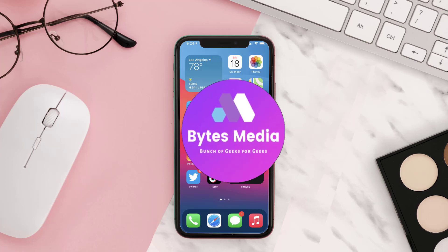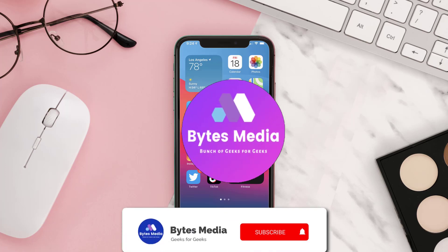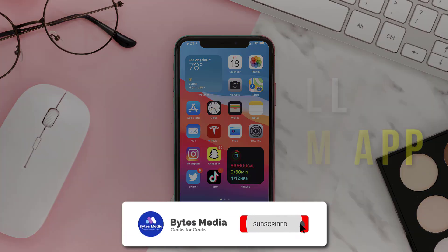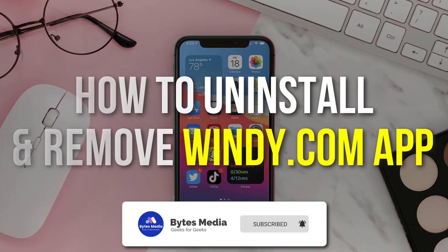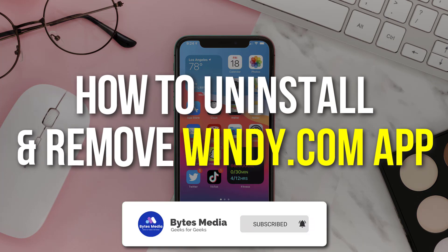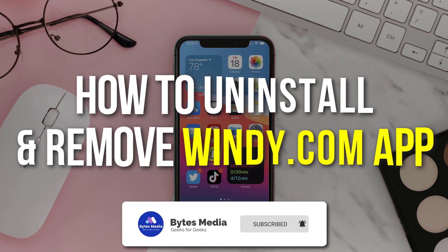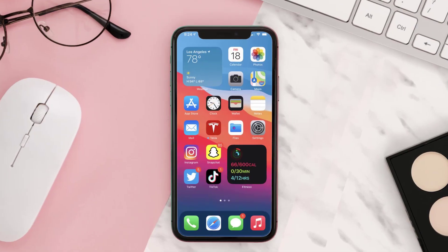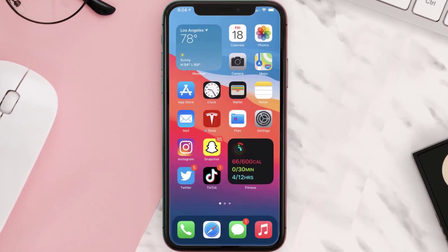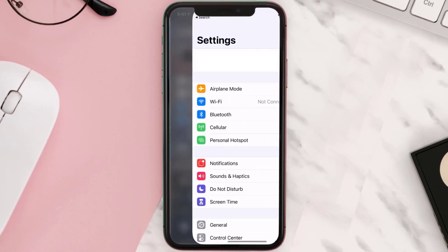Hey guys, I'm Anna and today I'm going to show you how to uninstall and remove the Windy.com app from your iOS device. The first step is to tap on this icon to open up your device settings.